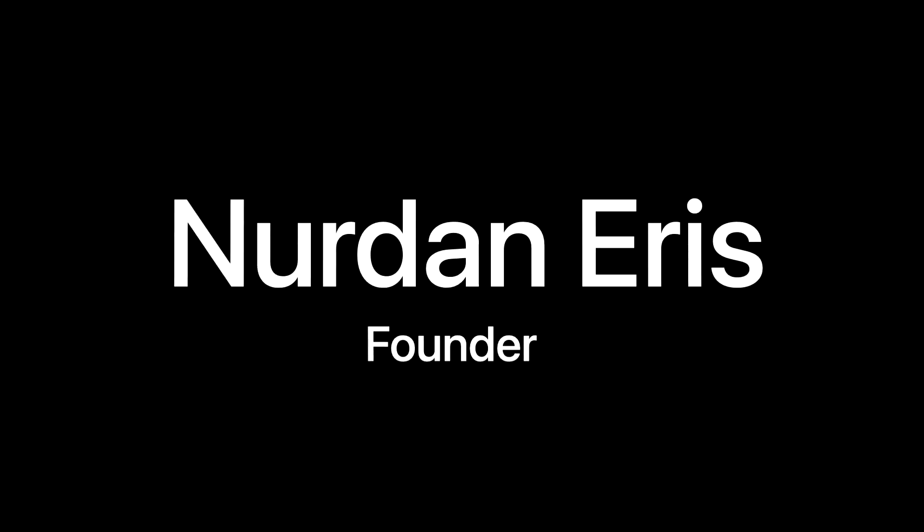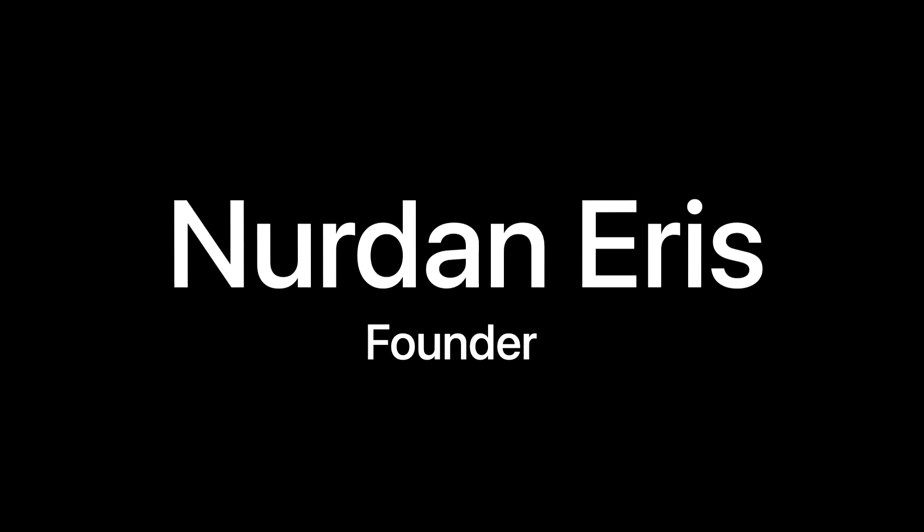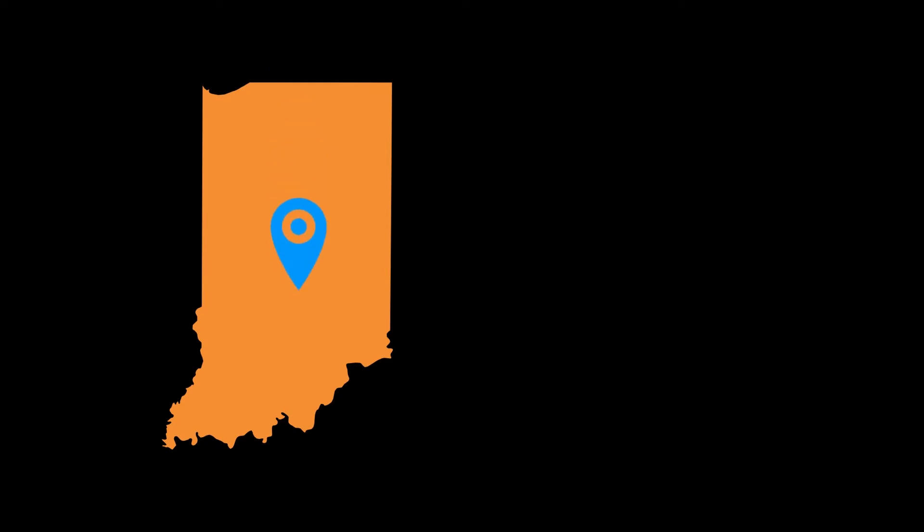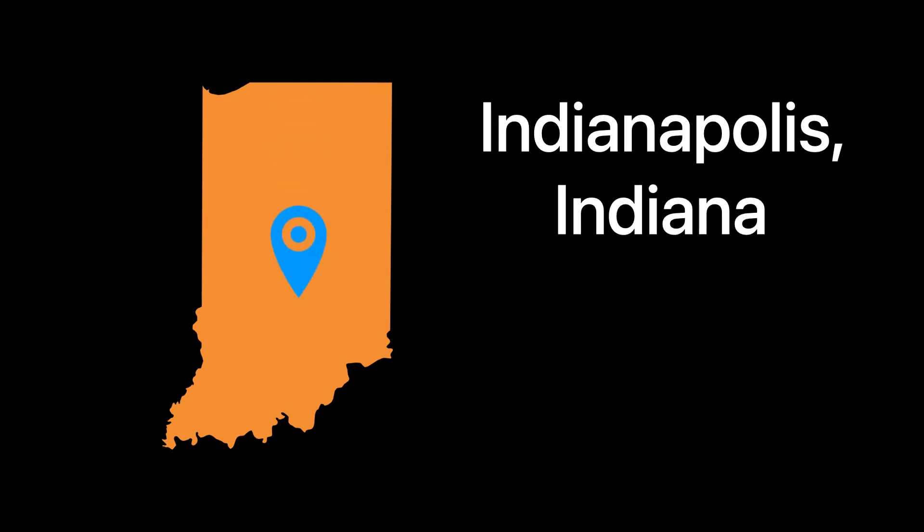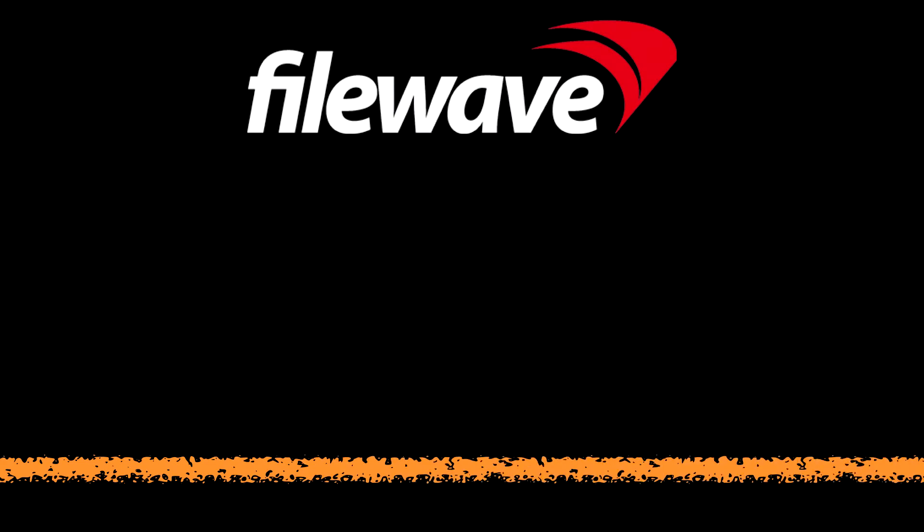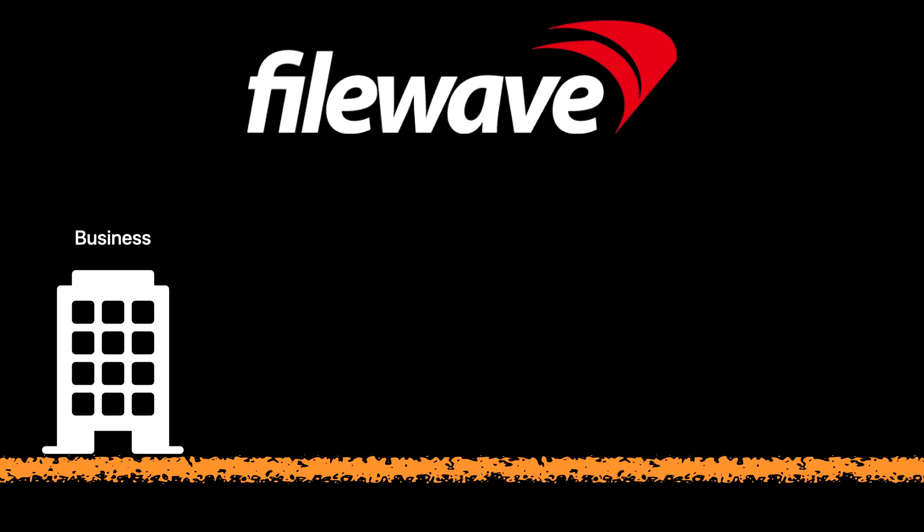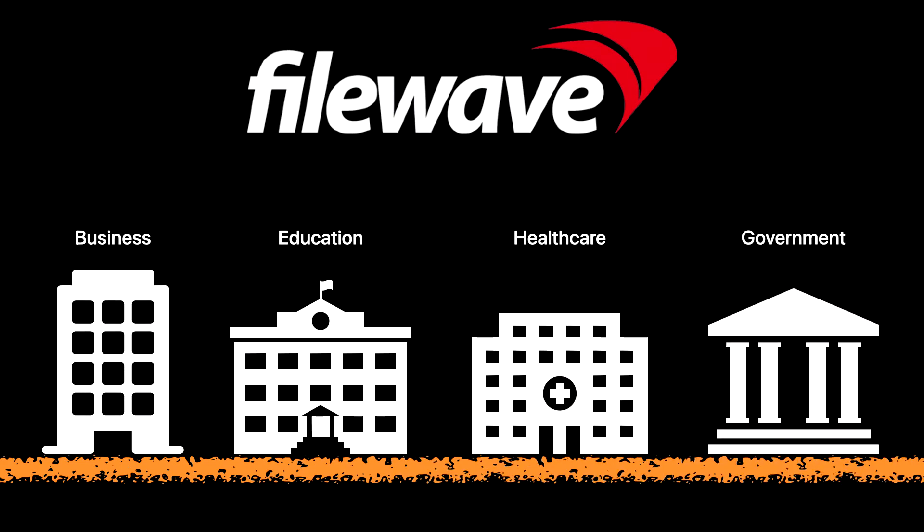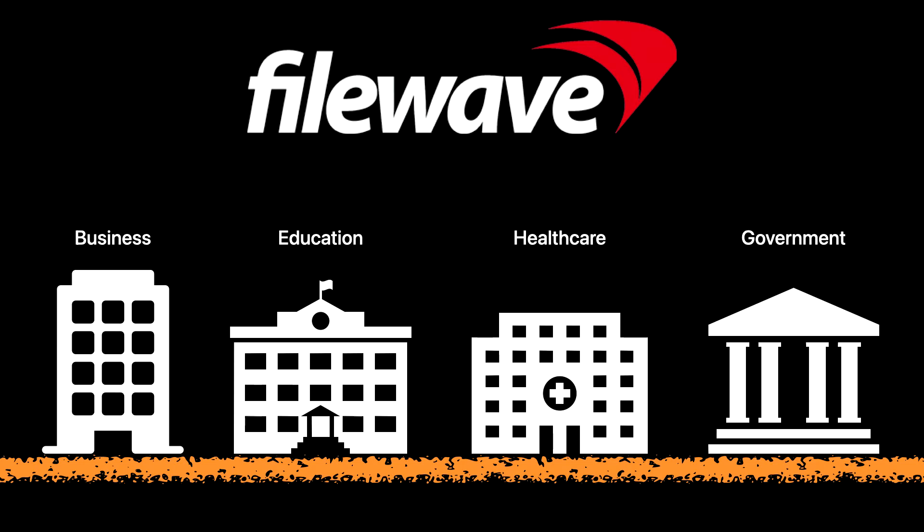FileWave was founded in 1992 by Nerd and Eris. Their headquarters are located in Indianapolis, Indiana. There are four main areas that FileWave focuses on: business, education, healthcare, and government.